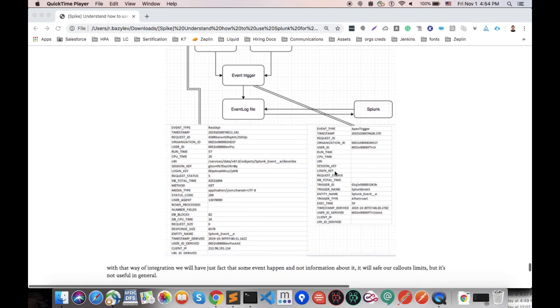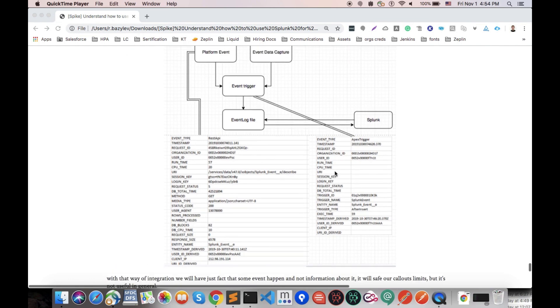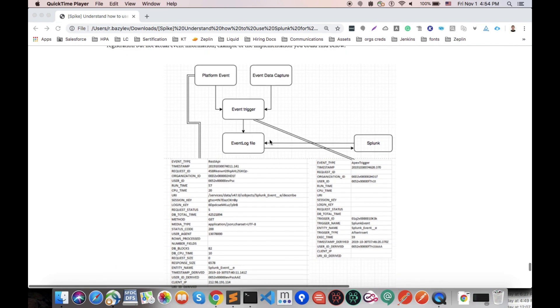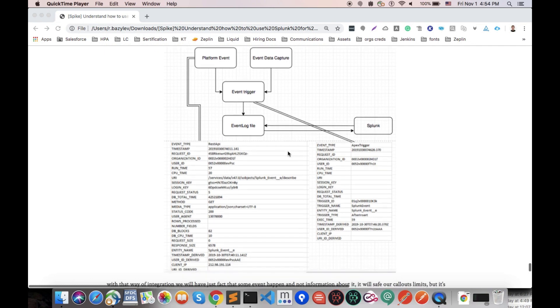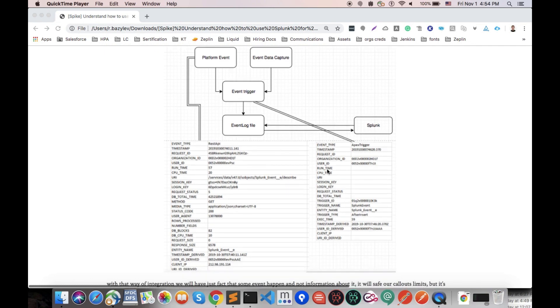But also here we could not see any of the data that was actually used in the event. By this way we could see that this way of implementing that integration is not very useful unless you would like to see this kind of data in your Splunk.